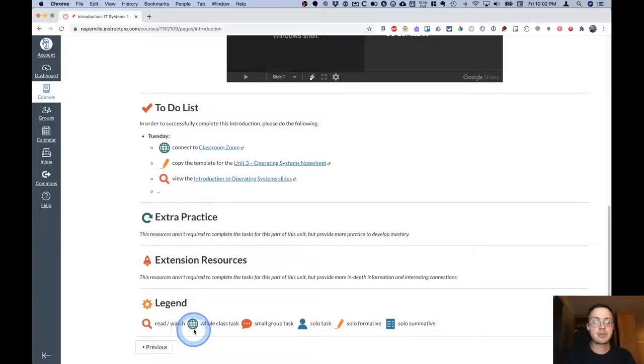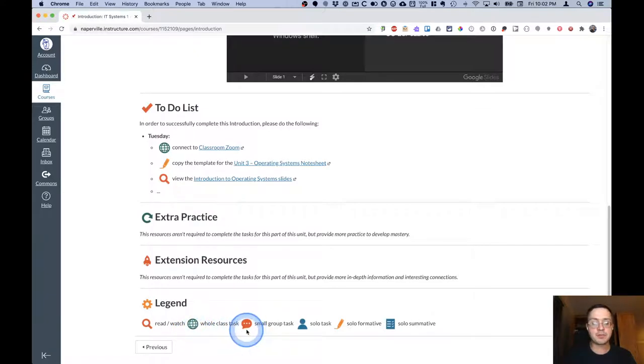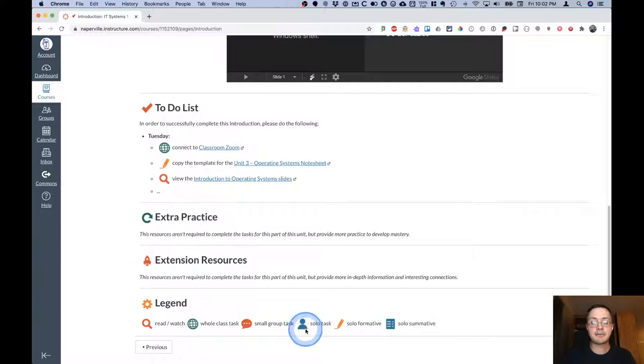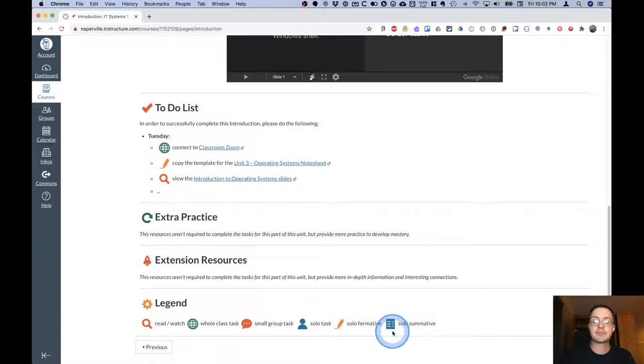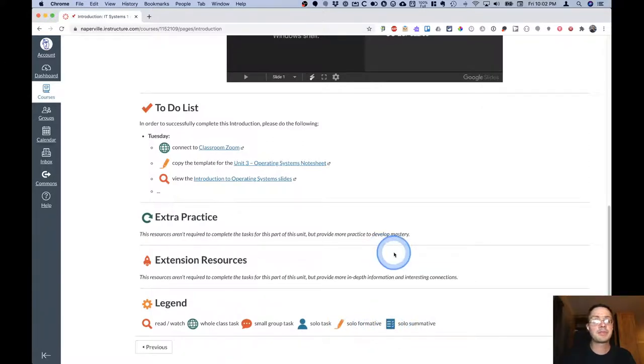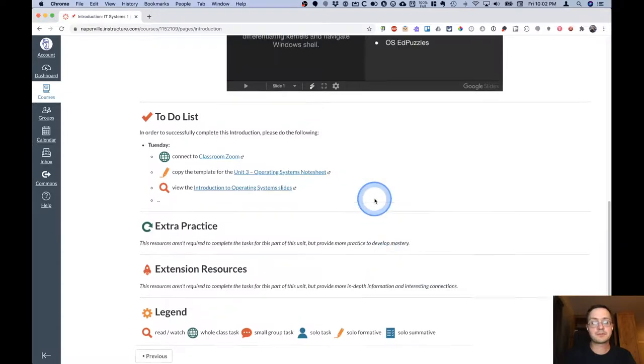The globe is for a whole class activity. The conversation bubble is for a small group activity. The person icon for a solo task. The pencil for a formative assessment to complete on your own. The checklist for a summative assessment to complete on your own.